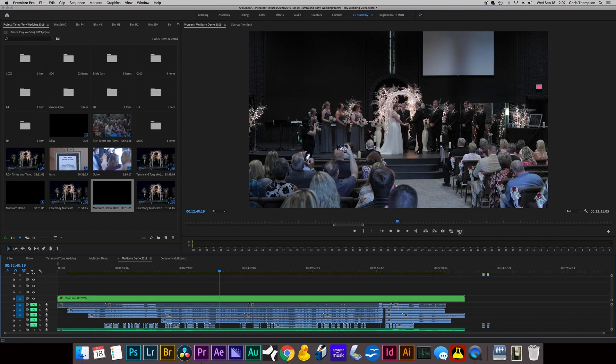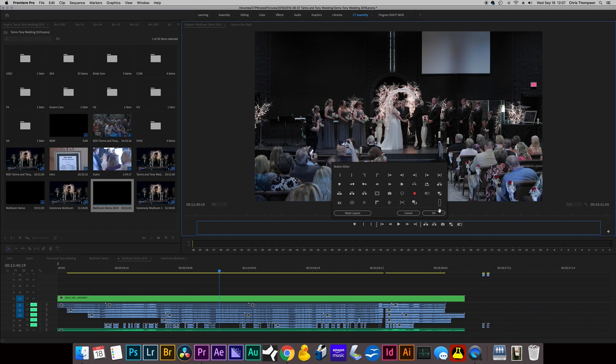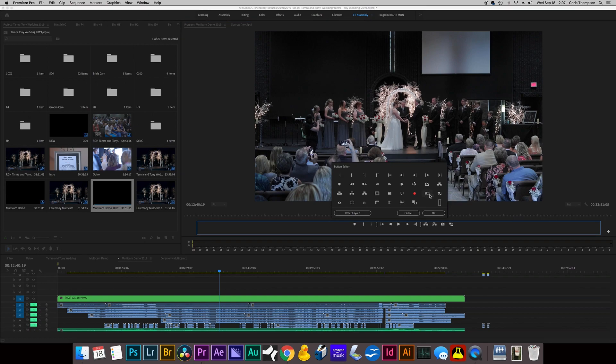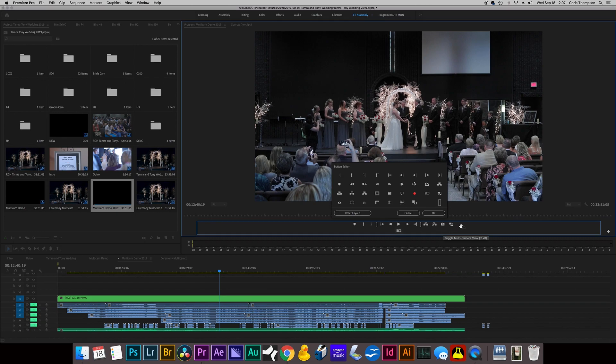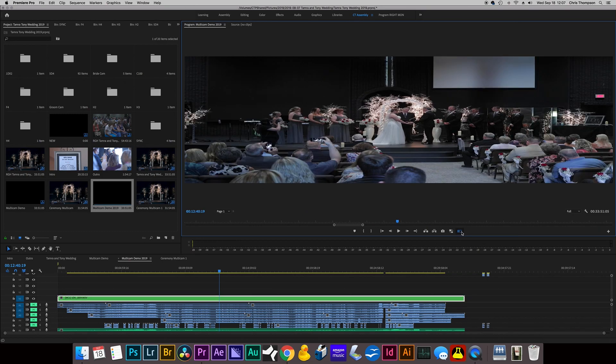So from there, you want to go up to this menu item. We're going to click the button editor. And we're going to look for an icon that looks like this one that I already have activated. It says Toggle Multicamera View. So I'm going to click that and drag it down to the menu item and click OK.